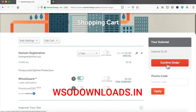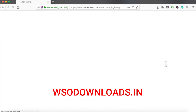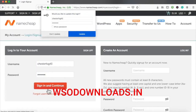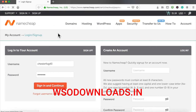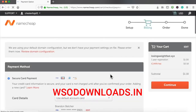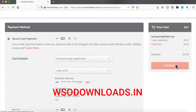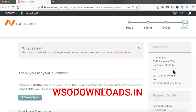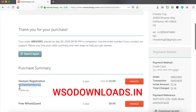I'll click Confirm, log in, and pay now. The domain name losingweightfast.xyz has been purchased.